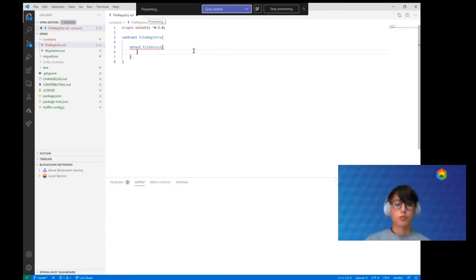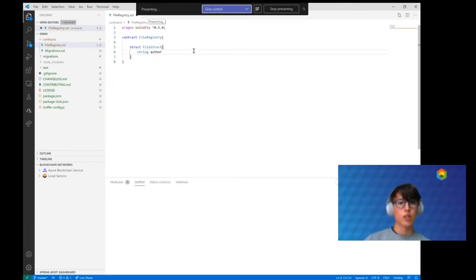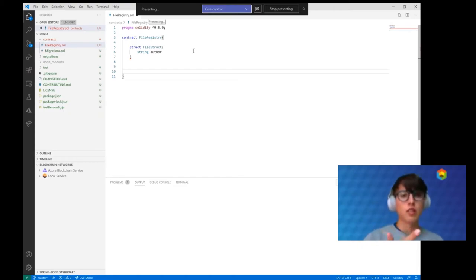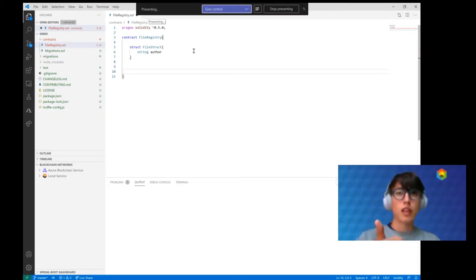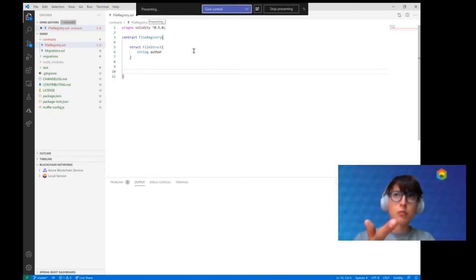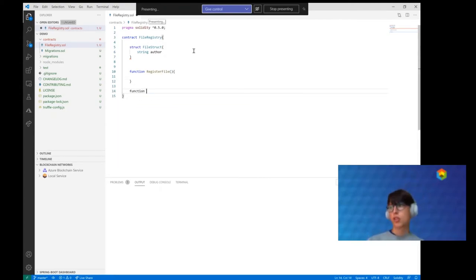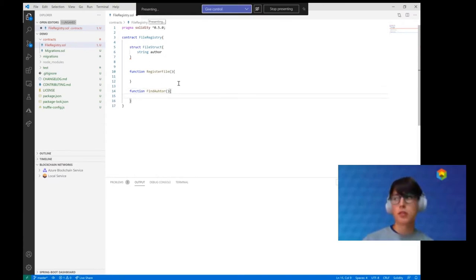We call it a 'File' struct and we want to know the author of the file. We need two functionalities: first, we want to register files for a certain author so we can hash the content and store it on the blockchain. Second, we want to allow other parties to verify documents by sending a document and comparing it to what is stored on the blockchain. So we have identified two functions — one for registering the file, and one to look up a file or find the author.